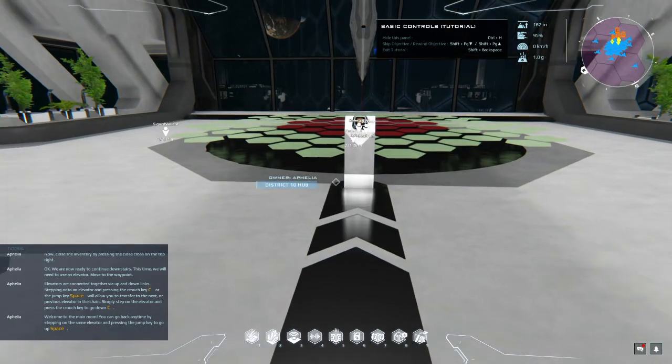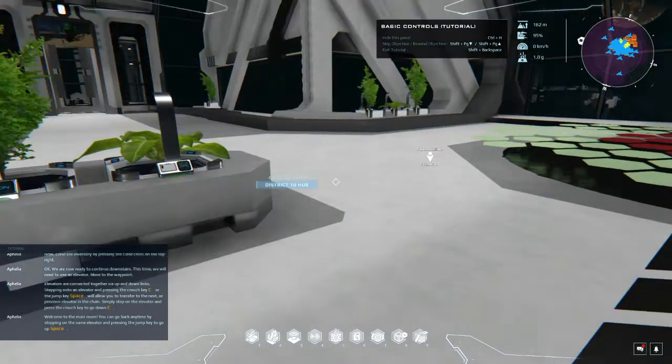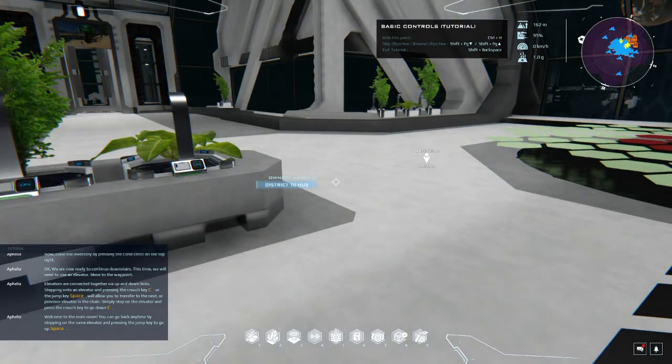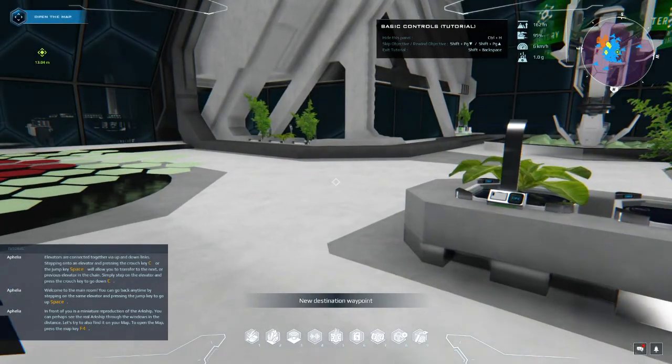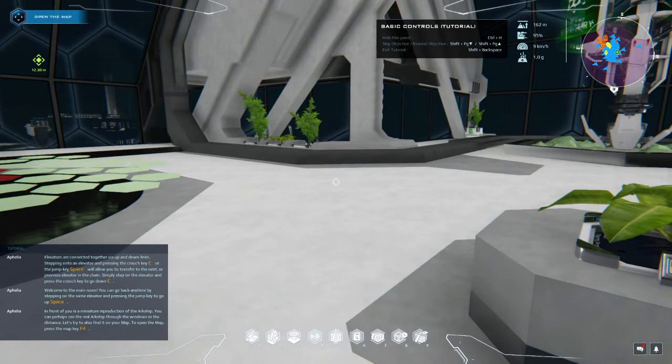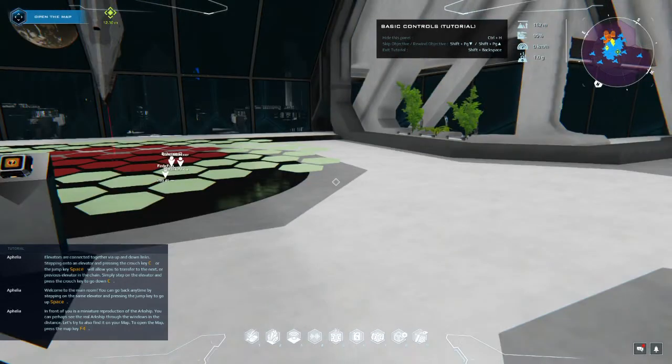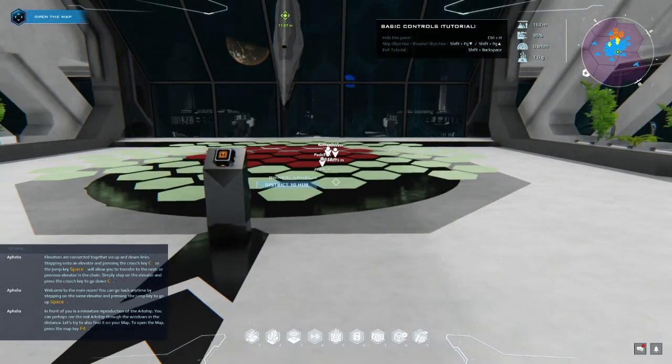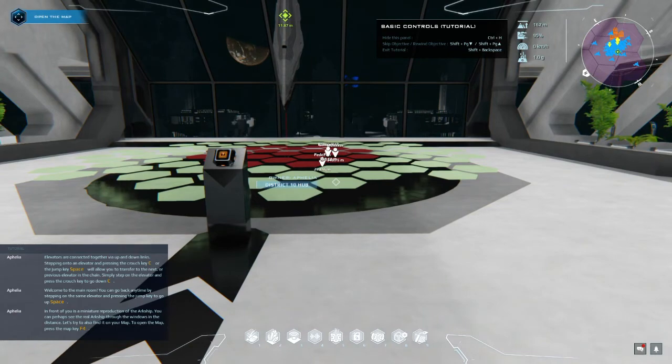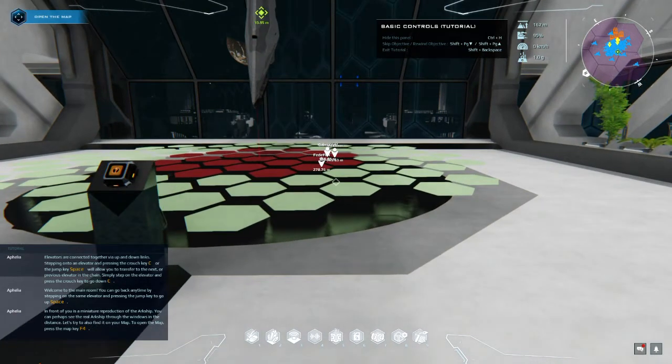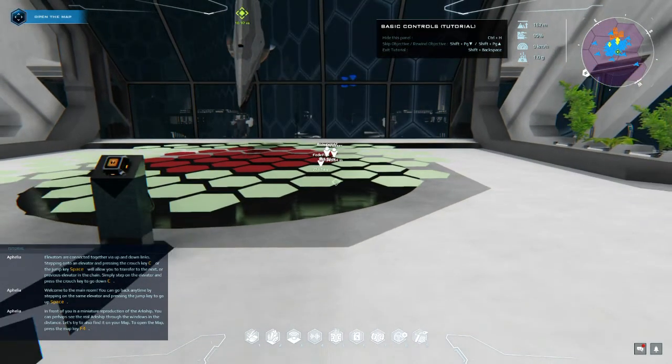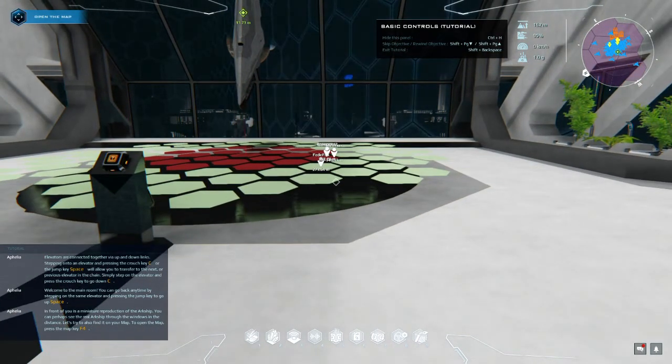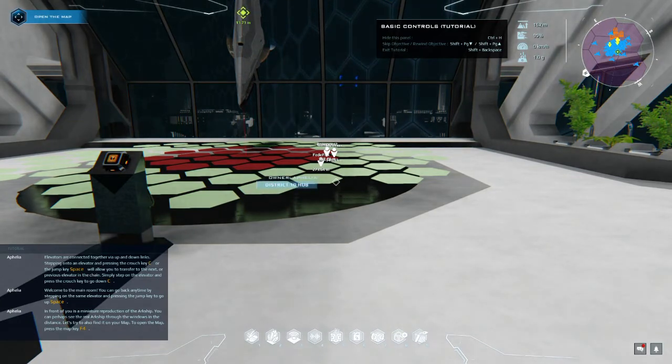Elevators are connected together via up and down links. Welcome to the main room. You can go back any time by stepping on the same elevator and pressing the jump key to go up. In front of you is a miniature reproduction of the Arkship. You can perhaps see the real Arkship through the windows in the distance. Let's try to also find it on your map. To open the map, press the map key. F4 is the map key.